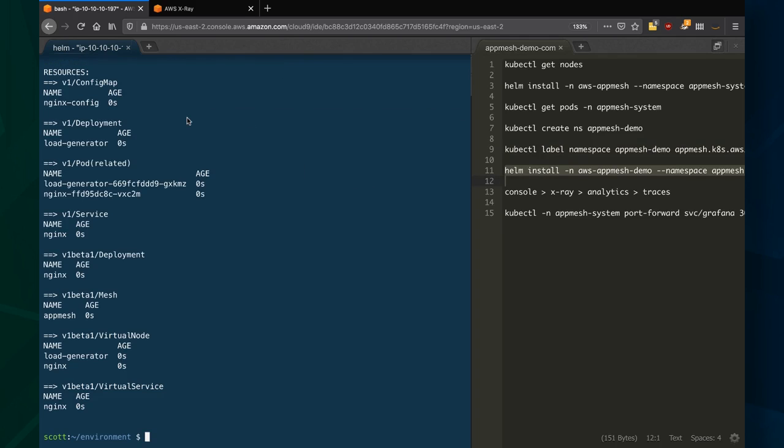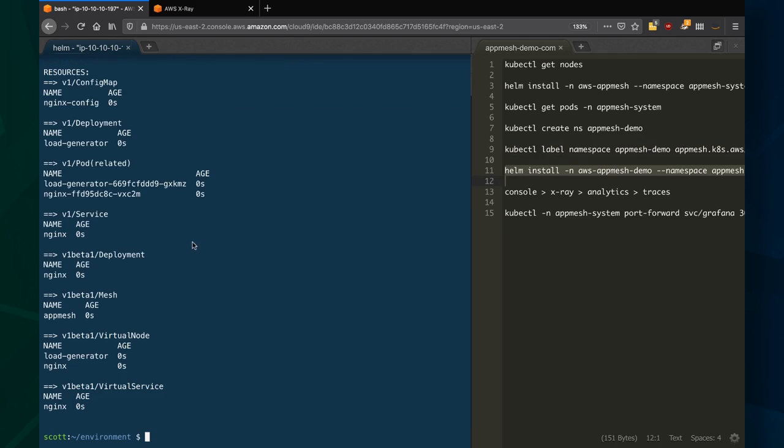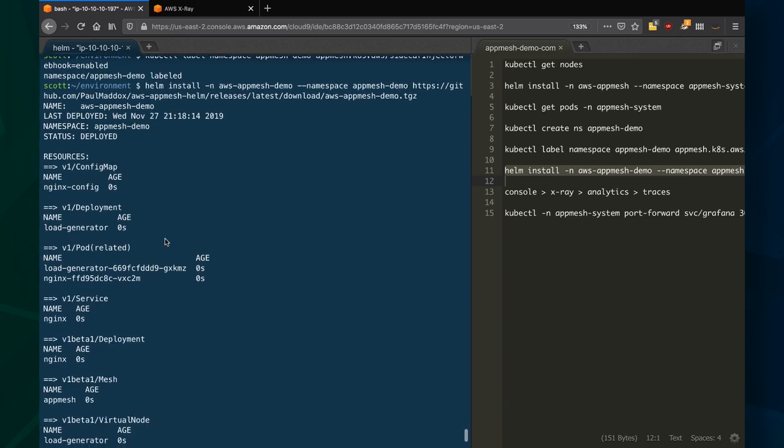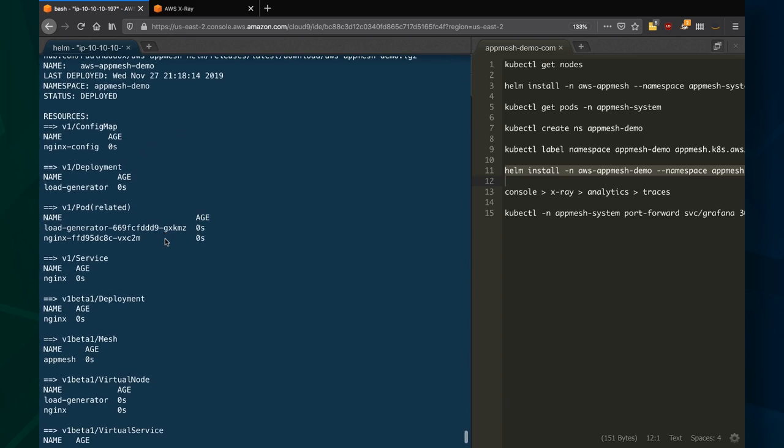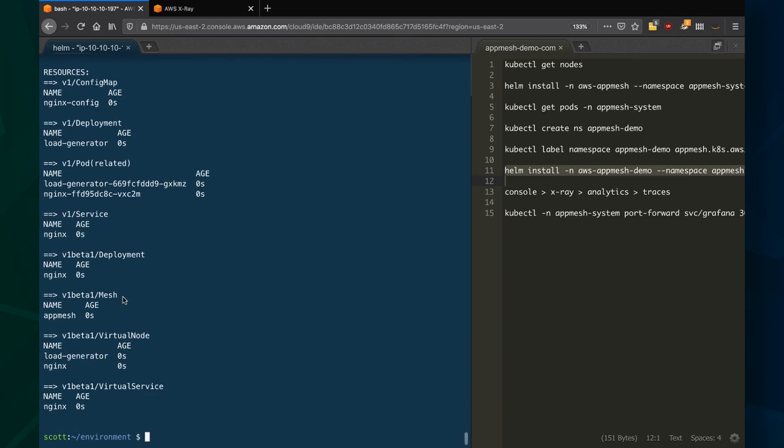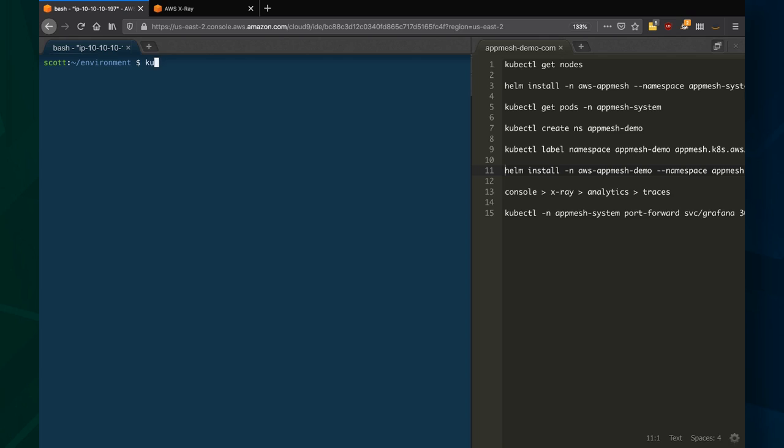I'm now going to use Helm again to install my application. It's installed another config map, a couple deployments. Now this application consists of two main pieces: a load generator and Nginx to receive the load.